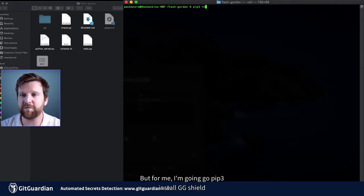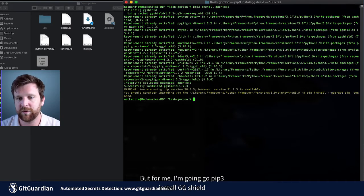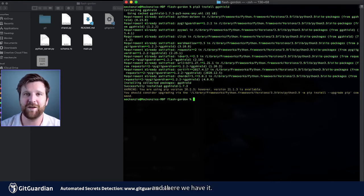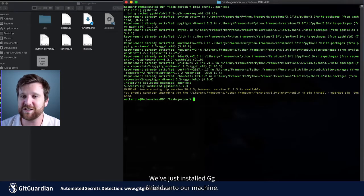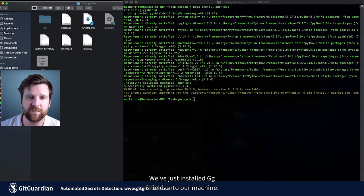But for me, I'm going to go pip3 install ggshield. And there we have it. We've just installed GGShield onto our machine.